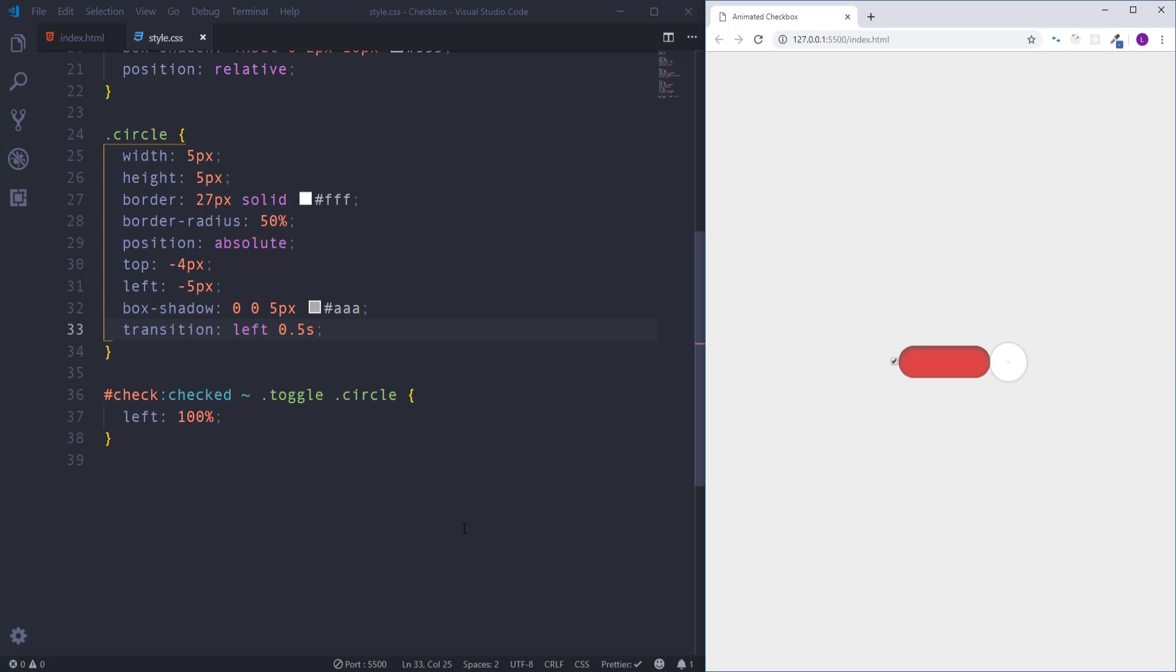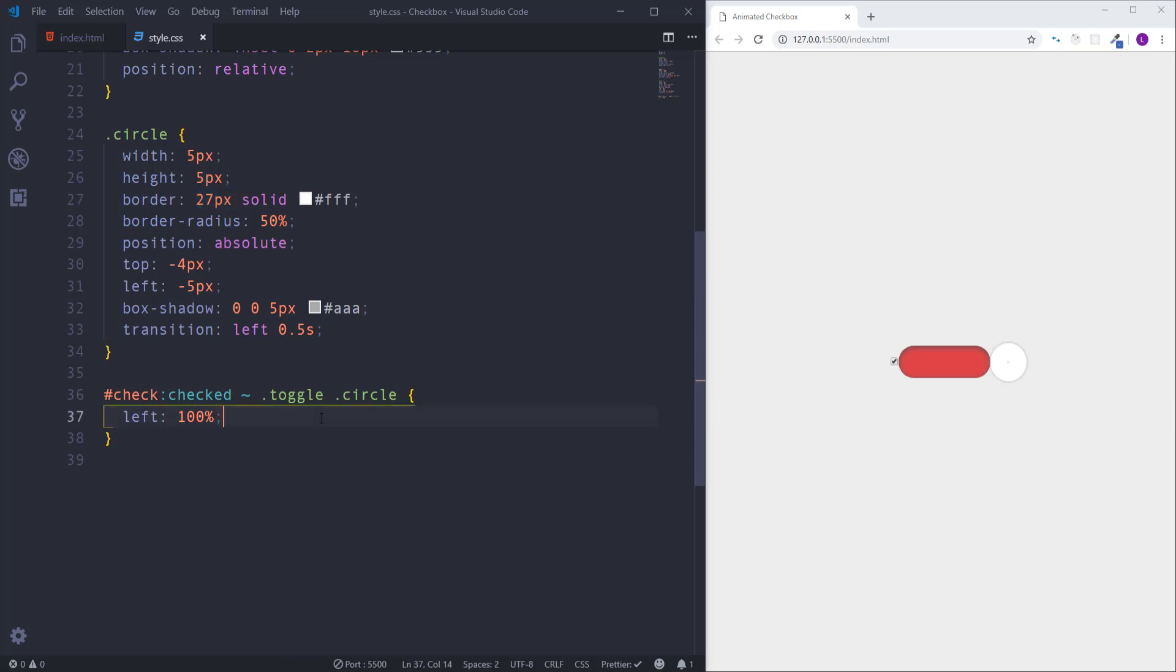Let's calculate the size of the circle. Actually in size of the circle I mean the diameter of the circle. It has width 5 pixels and border 27 pixels. But we need to keep in mind that 27 pixels should be doubled because we have left and right sides. So overall the value should be the sum of 27 pixels plus 27 pixels and plus 5 pixels, it's 59 pixels.